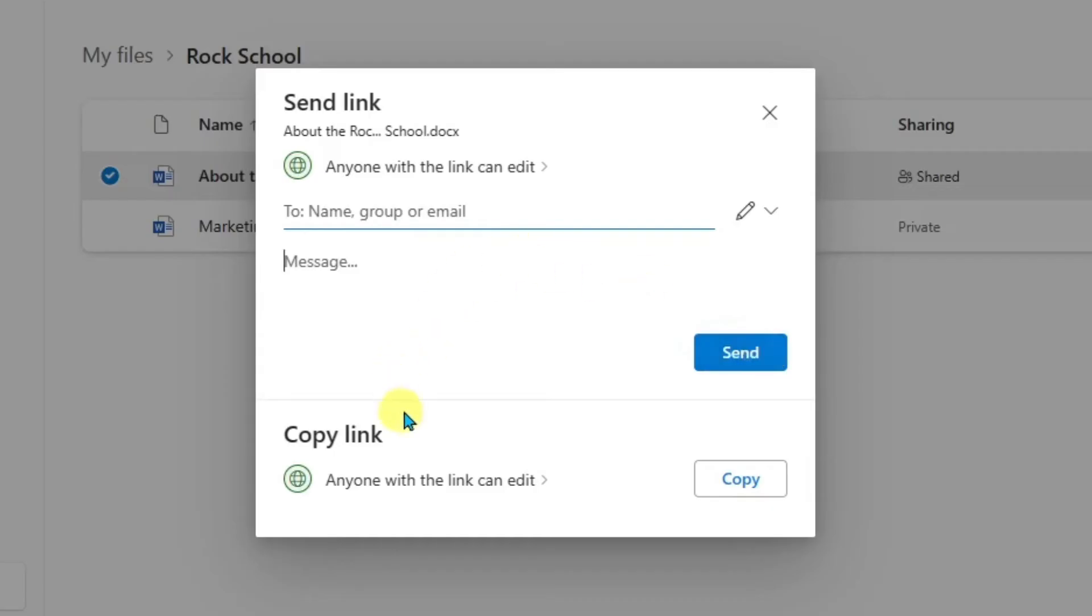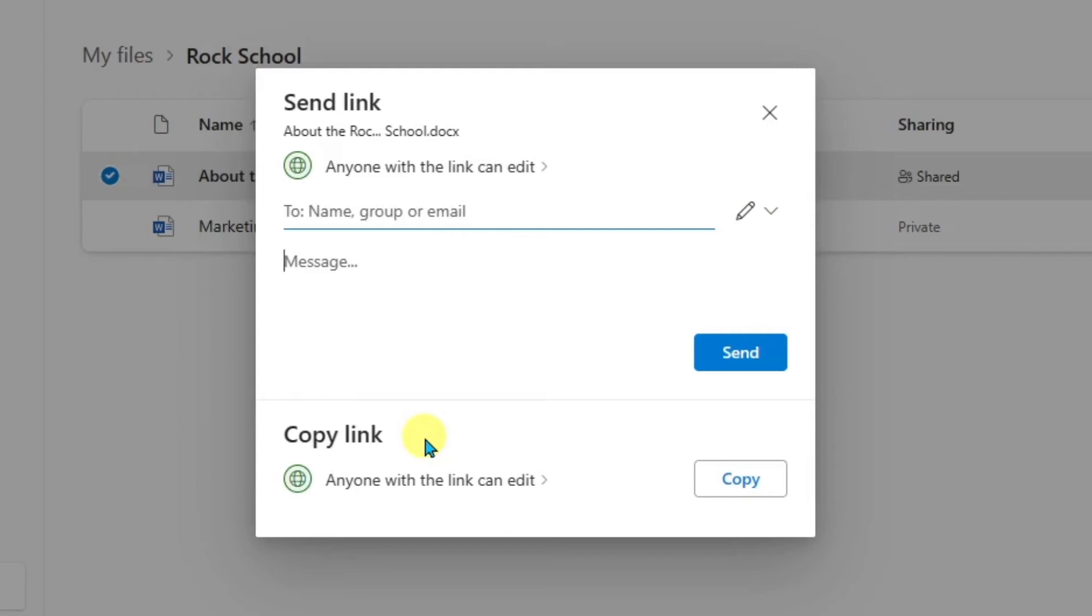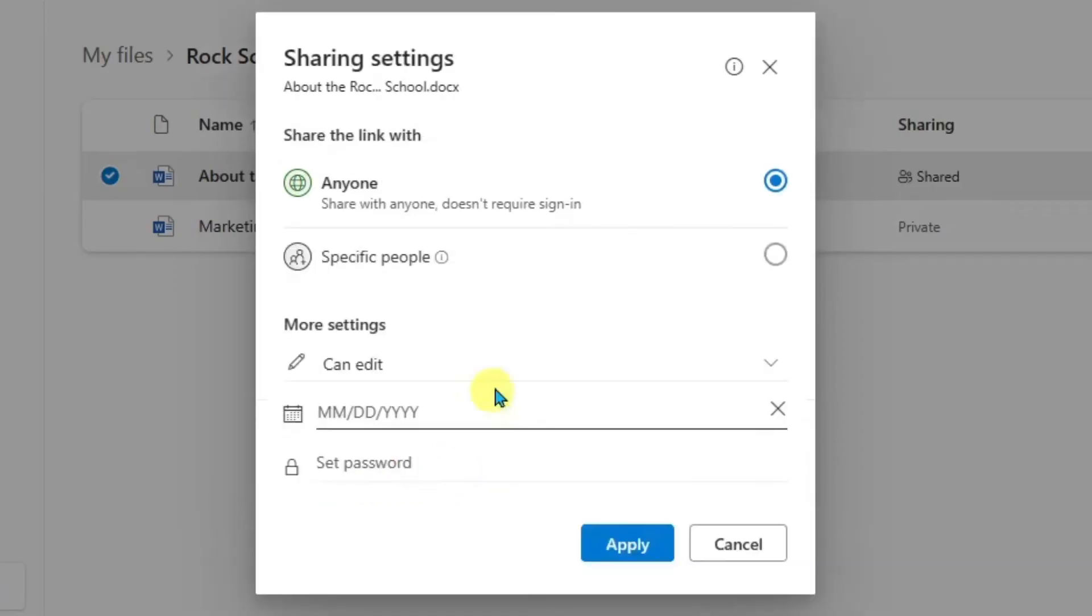Now down here below, it says copy link. So if you're not going to send this through email, you'll want to use this section down here because this allows you to copy the link and send it through other means. Maybe you want to send it through a text messaging app, or maybe you want to add it to a document. We can go ahead and click into this one, and you can modify the settings here.